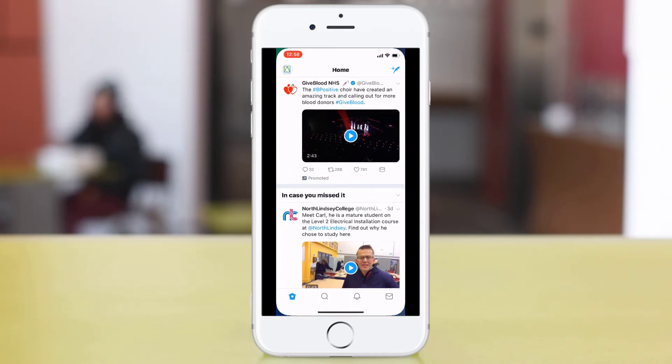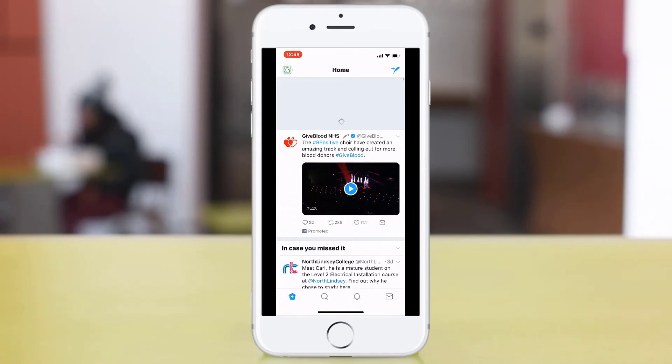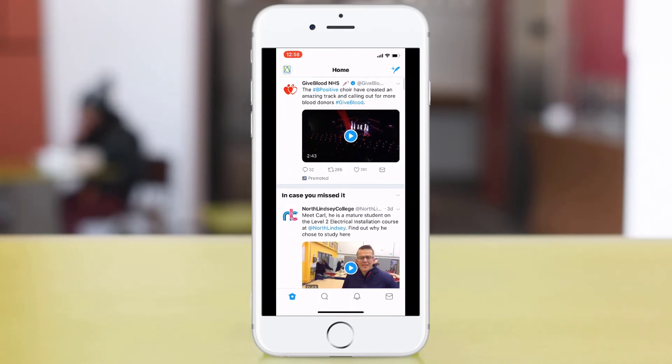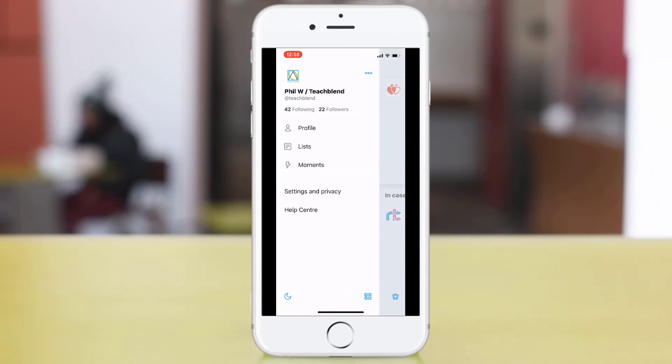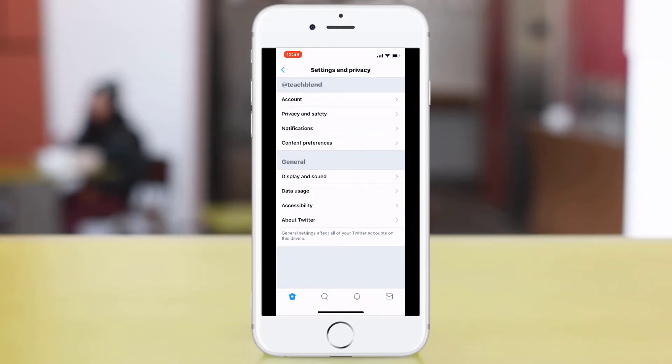So the first thing I'm going to do is just open up our Twitter account and then we're going to go to settings. To access settings you need to click your profile at the top left hand corner and go to settings and privacy.